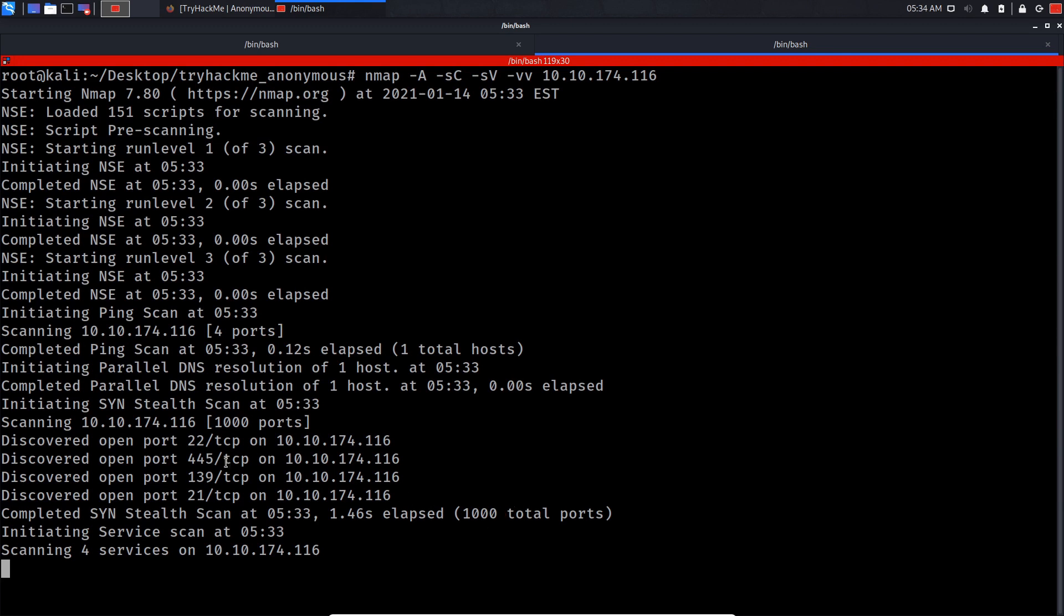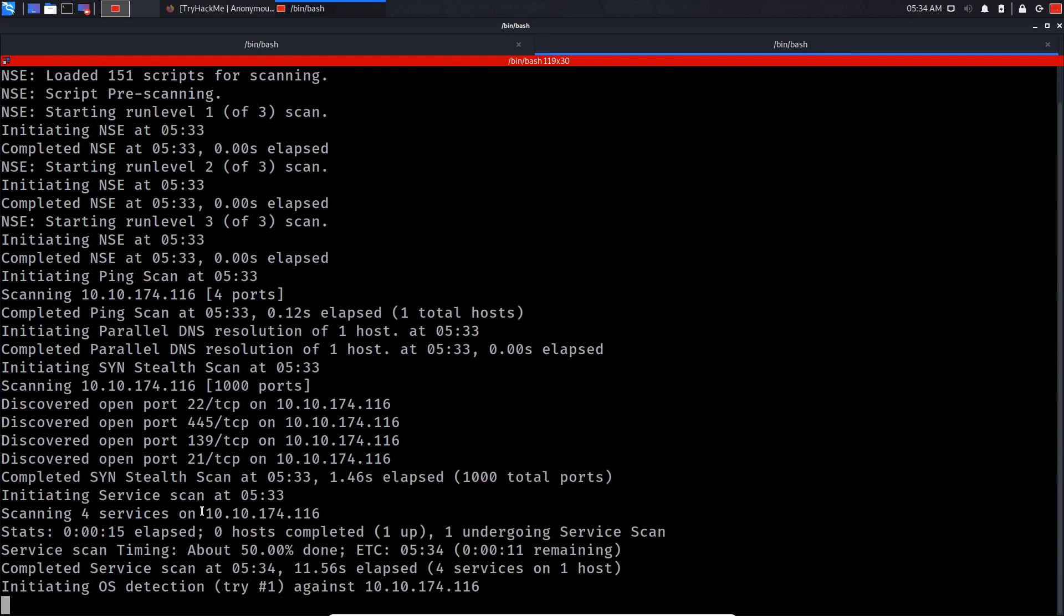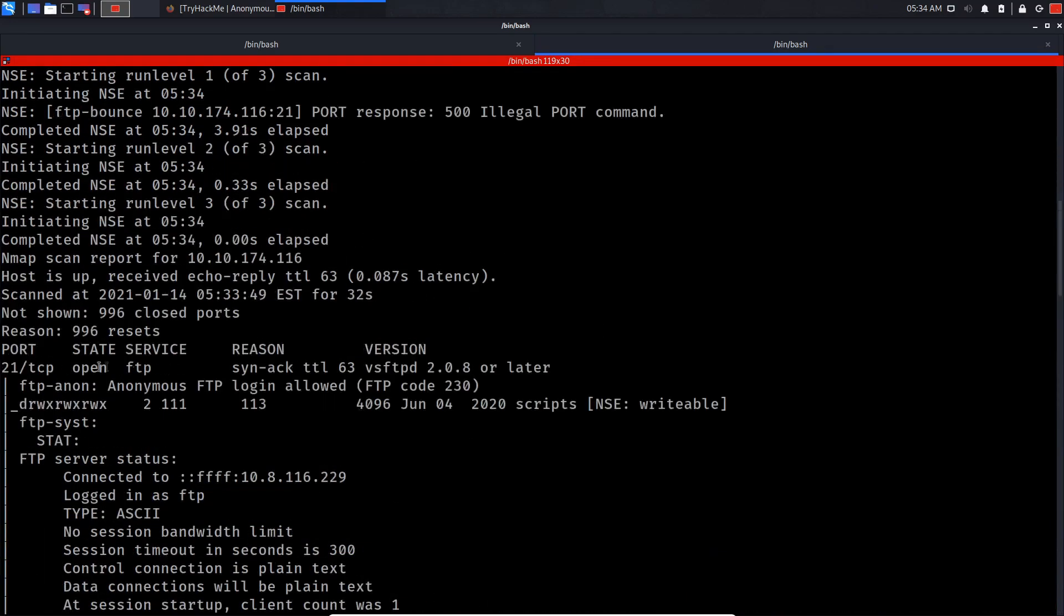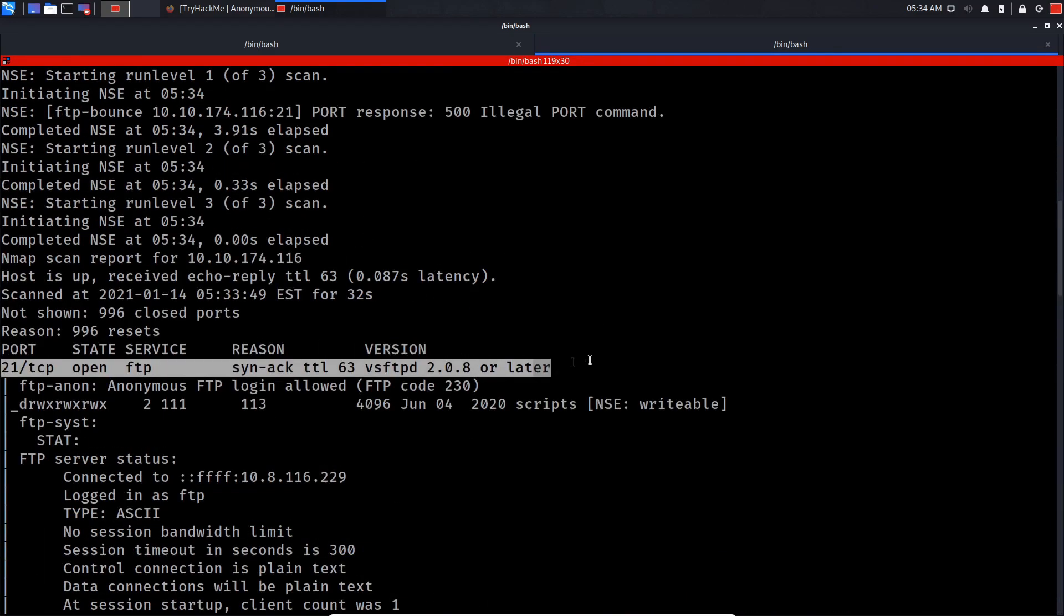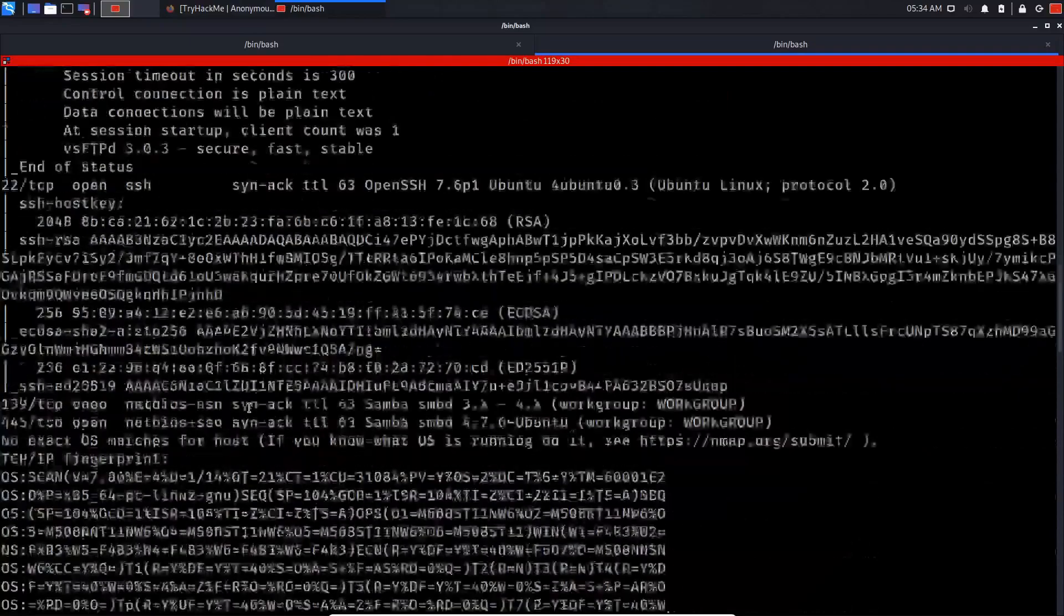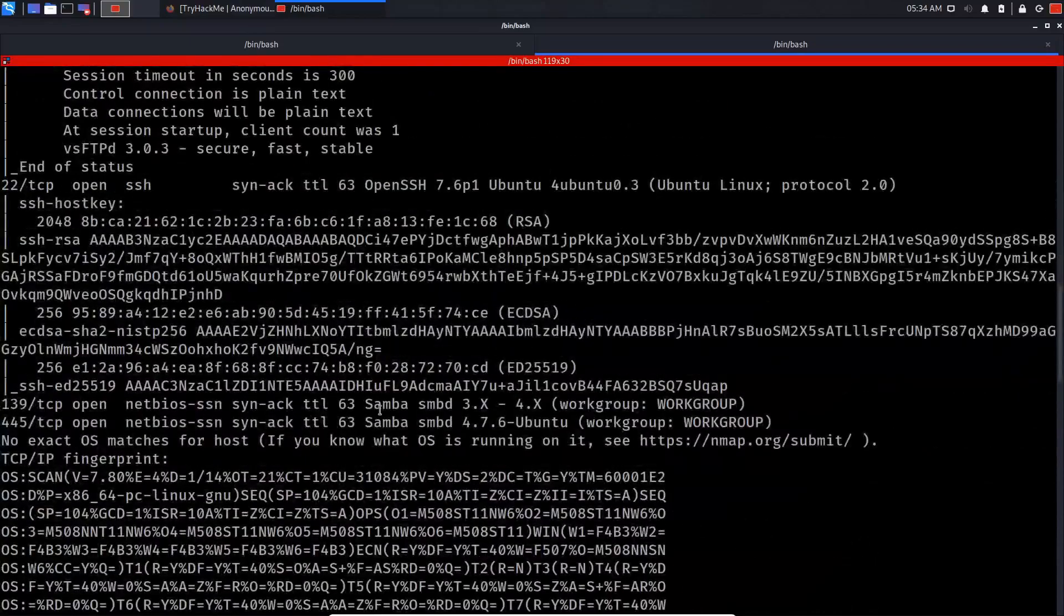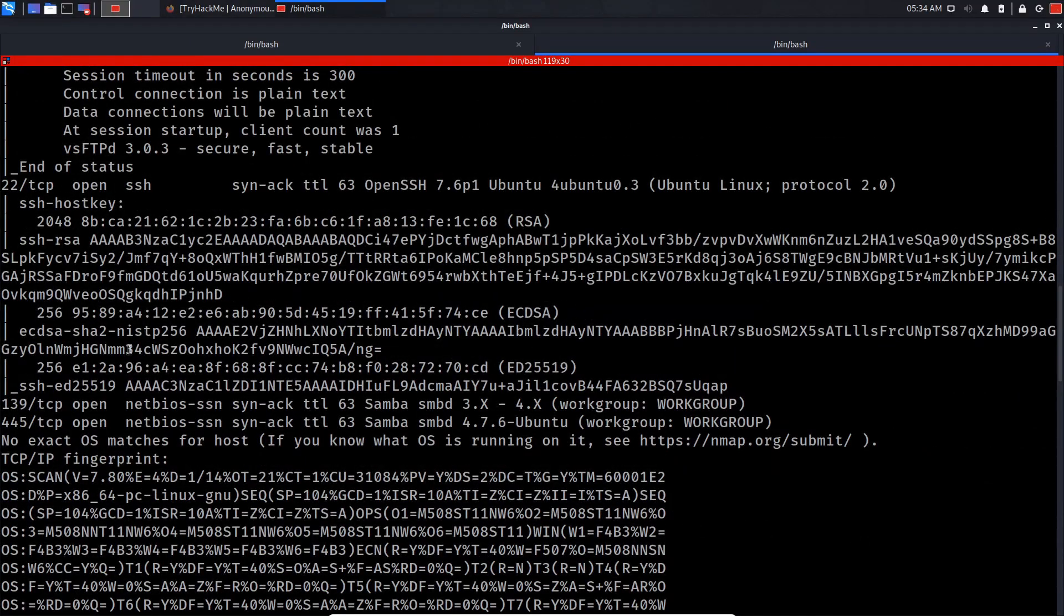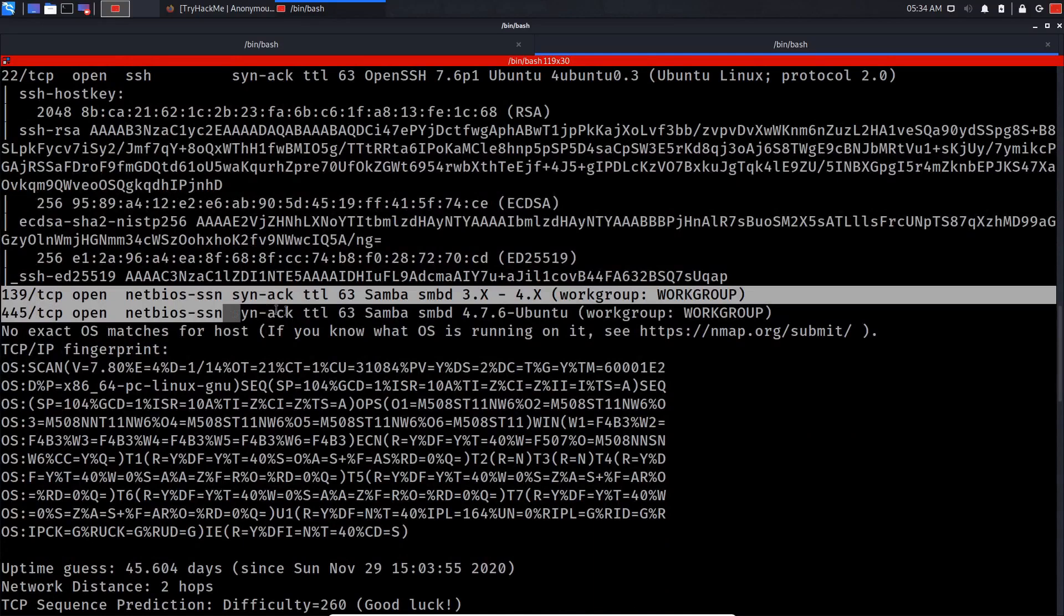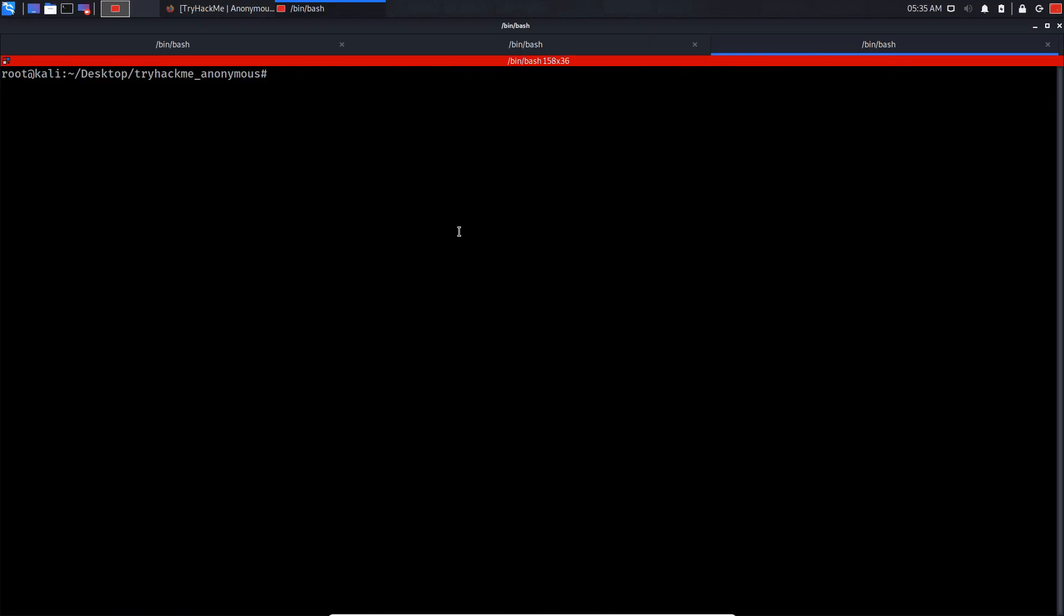Already we can see we got four ports open. Port 21 is for the FTP service, we've got SSH open and SMB open too. So let's do FTP and the IP address.